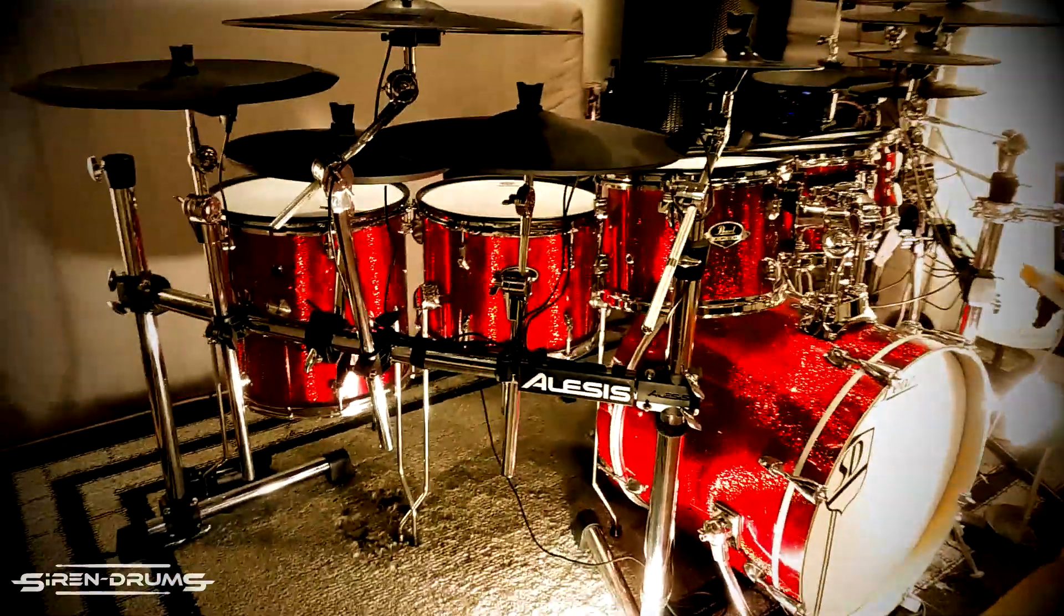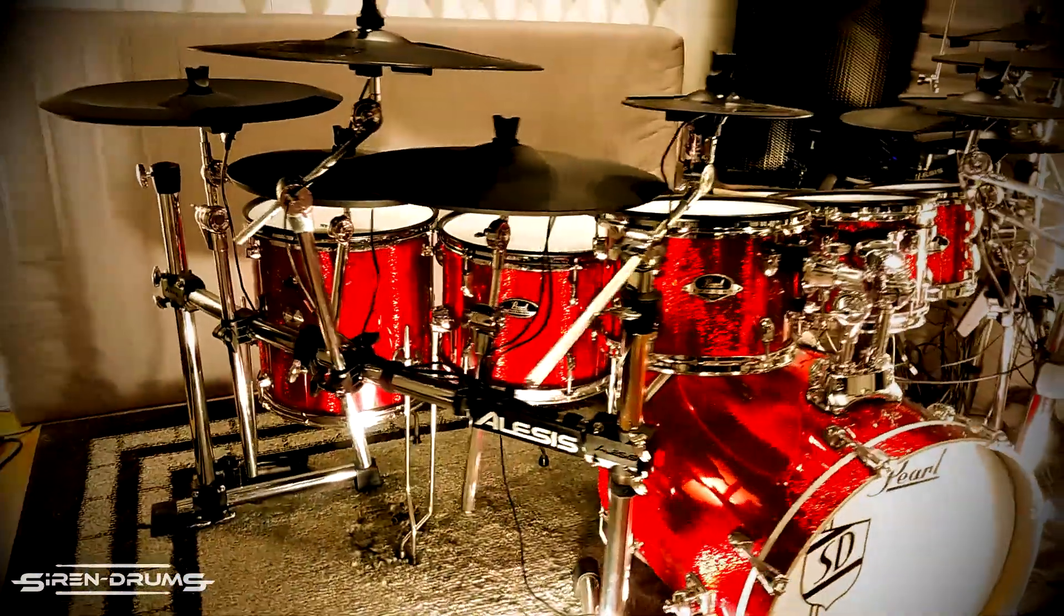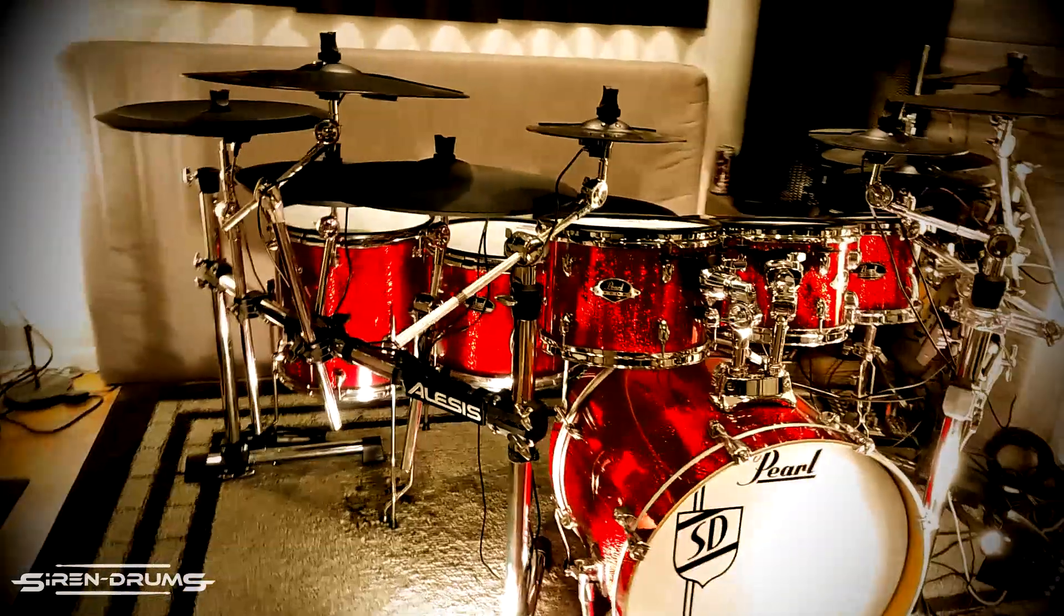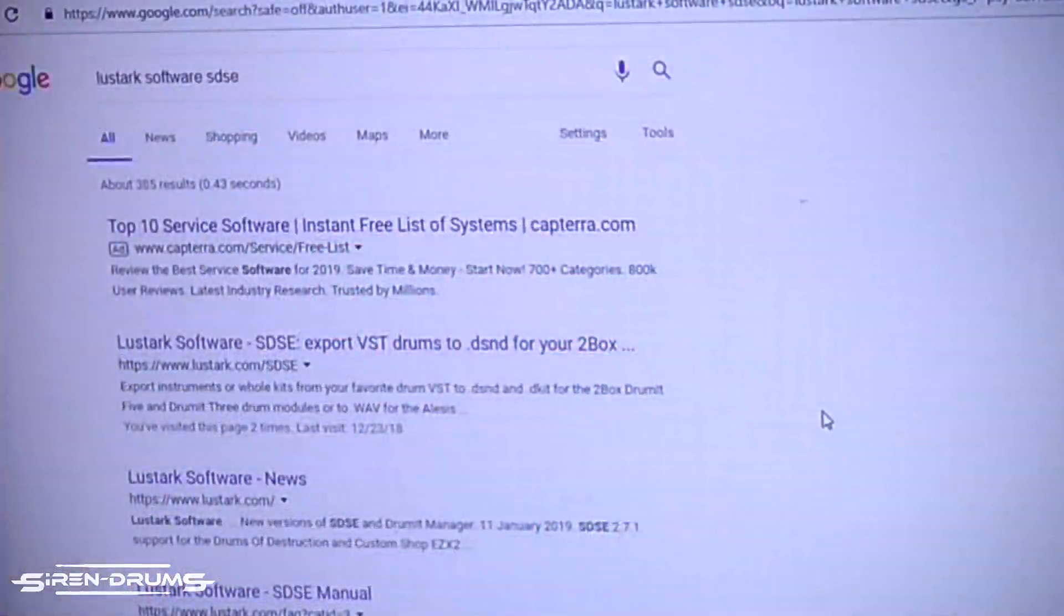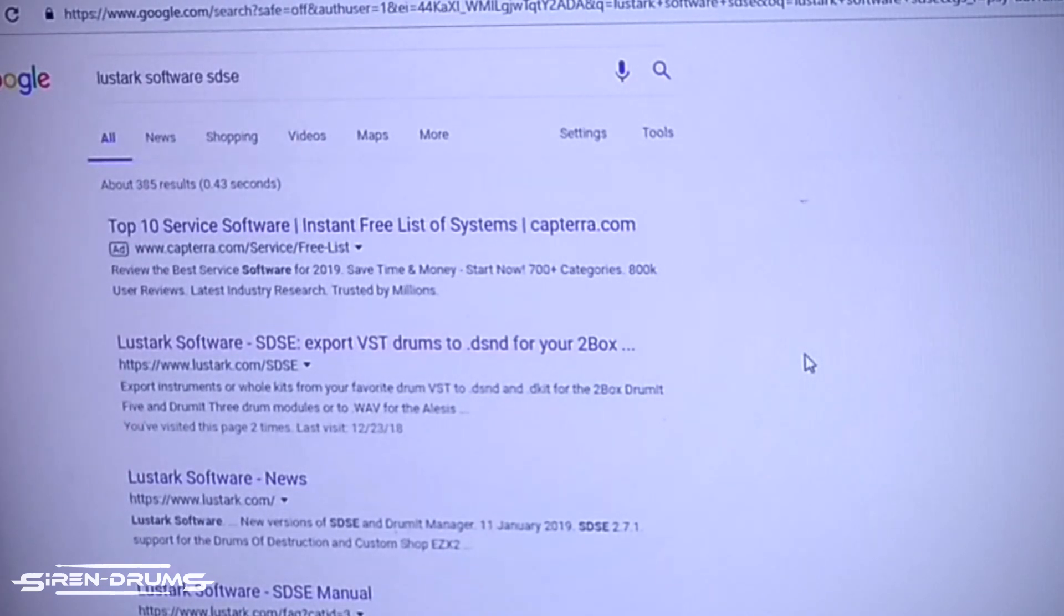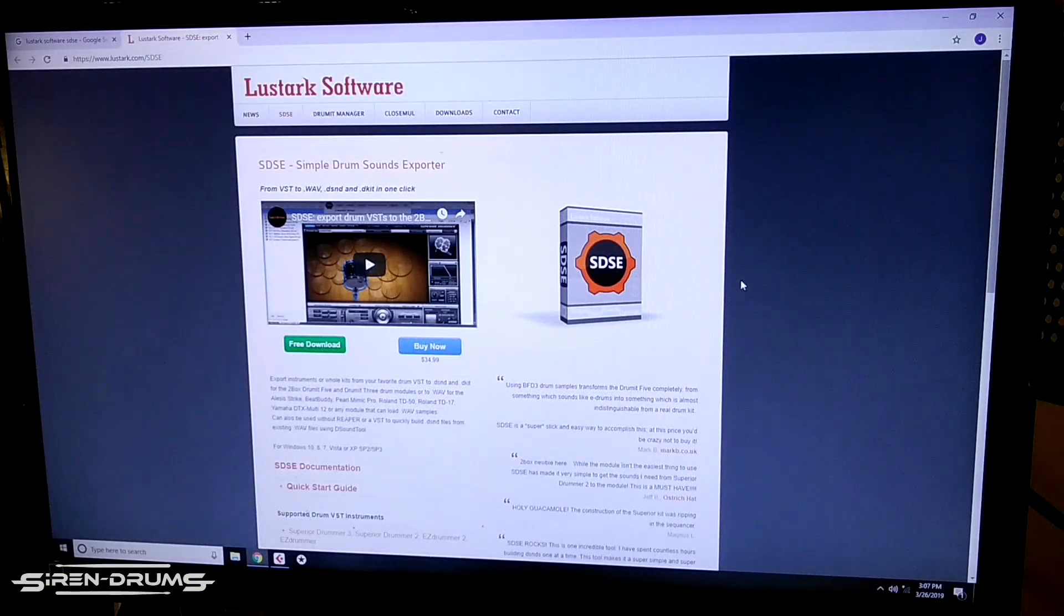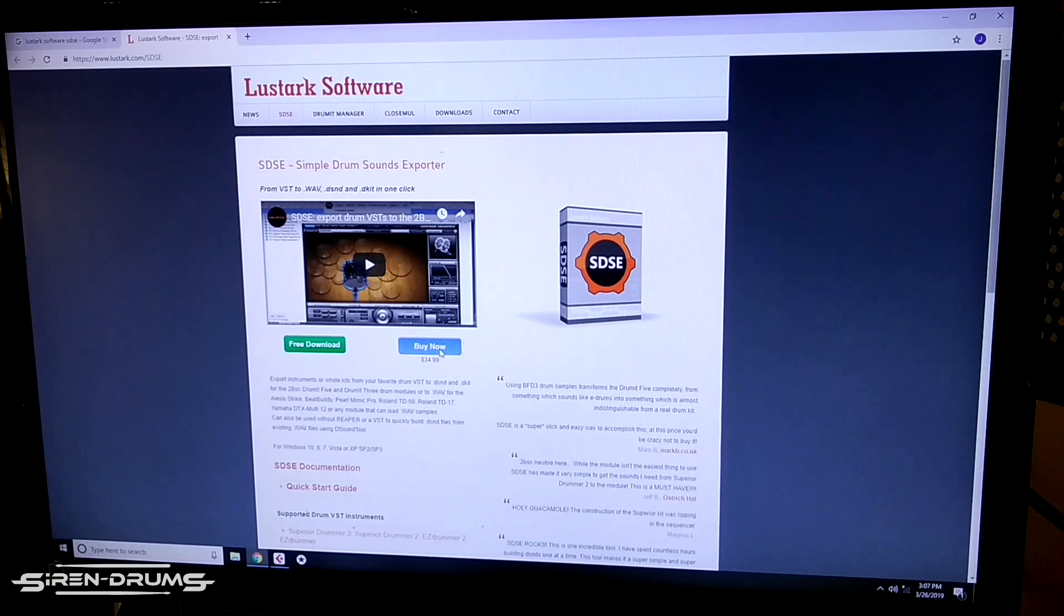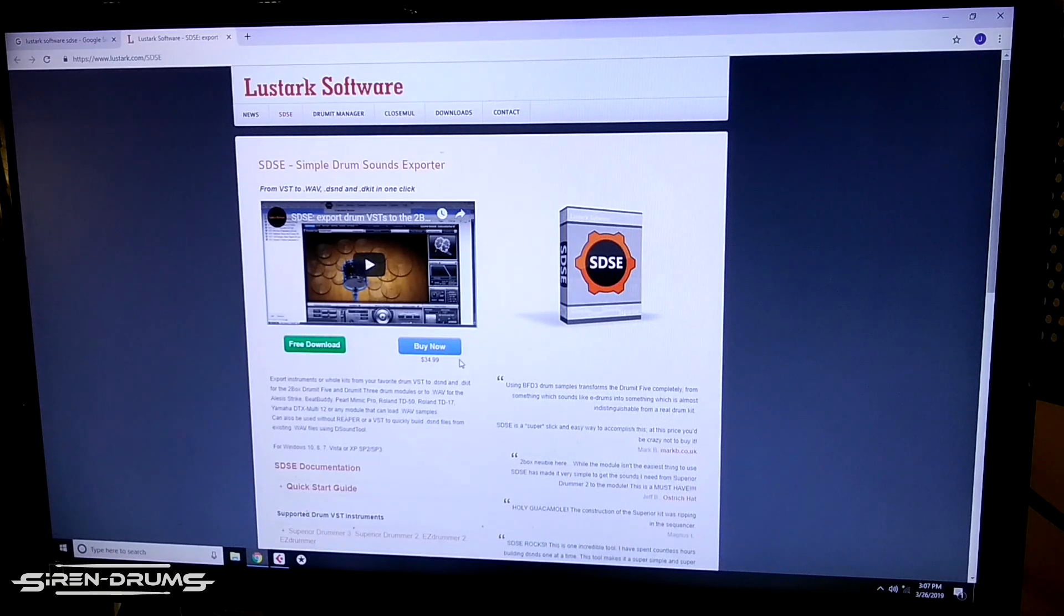The software that you're going to need to purchase and download is called Lustark Software. You can go to Google and just type in Lustark Software SDSE and it should come right up. That's going to bring you to this page. There's a free version but you want to purchase this software. It's only $35 and then you can import as many samples as you want.